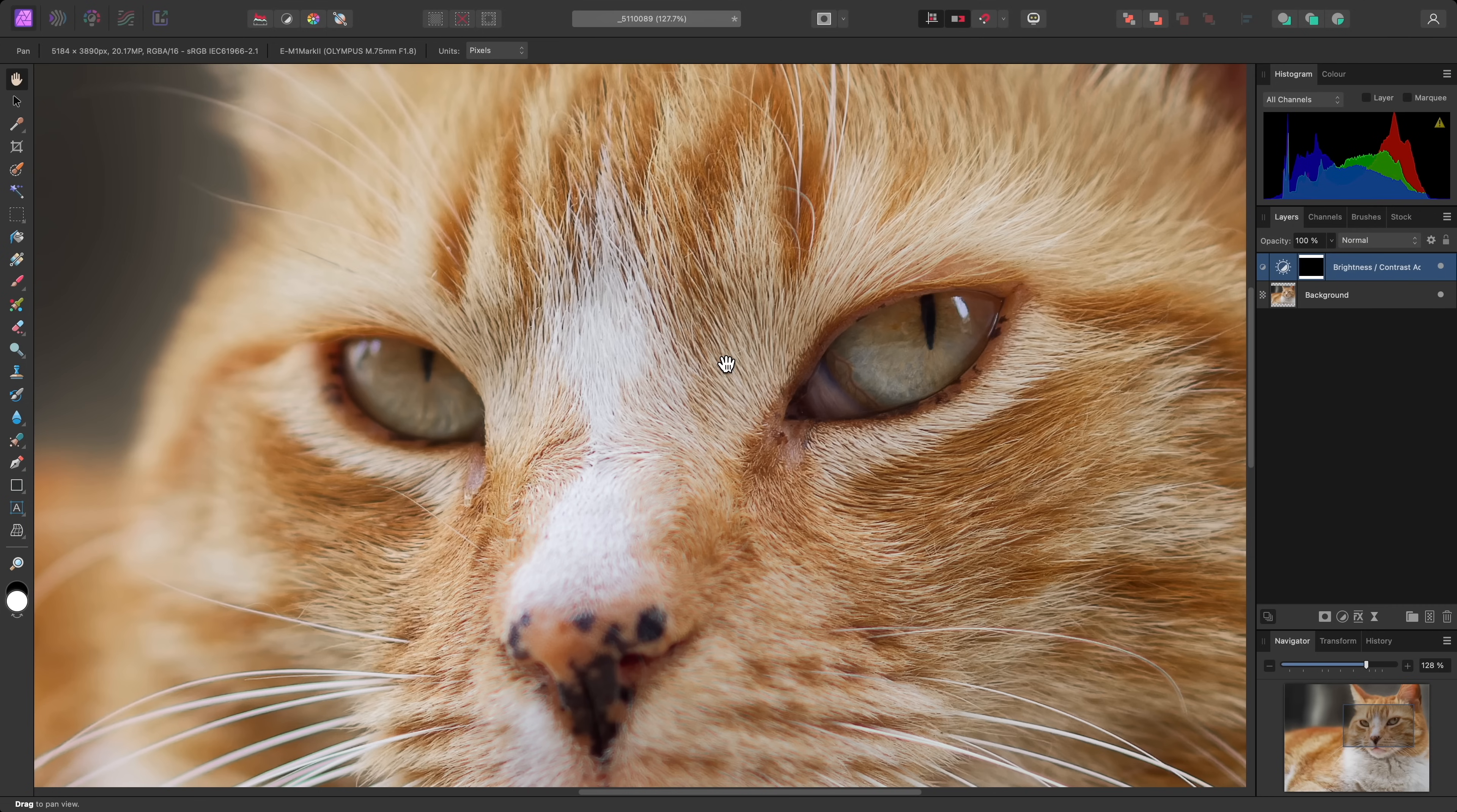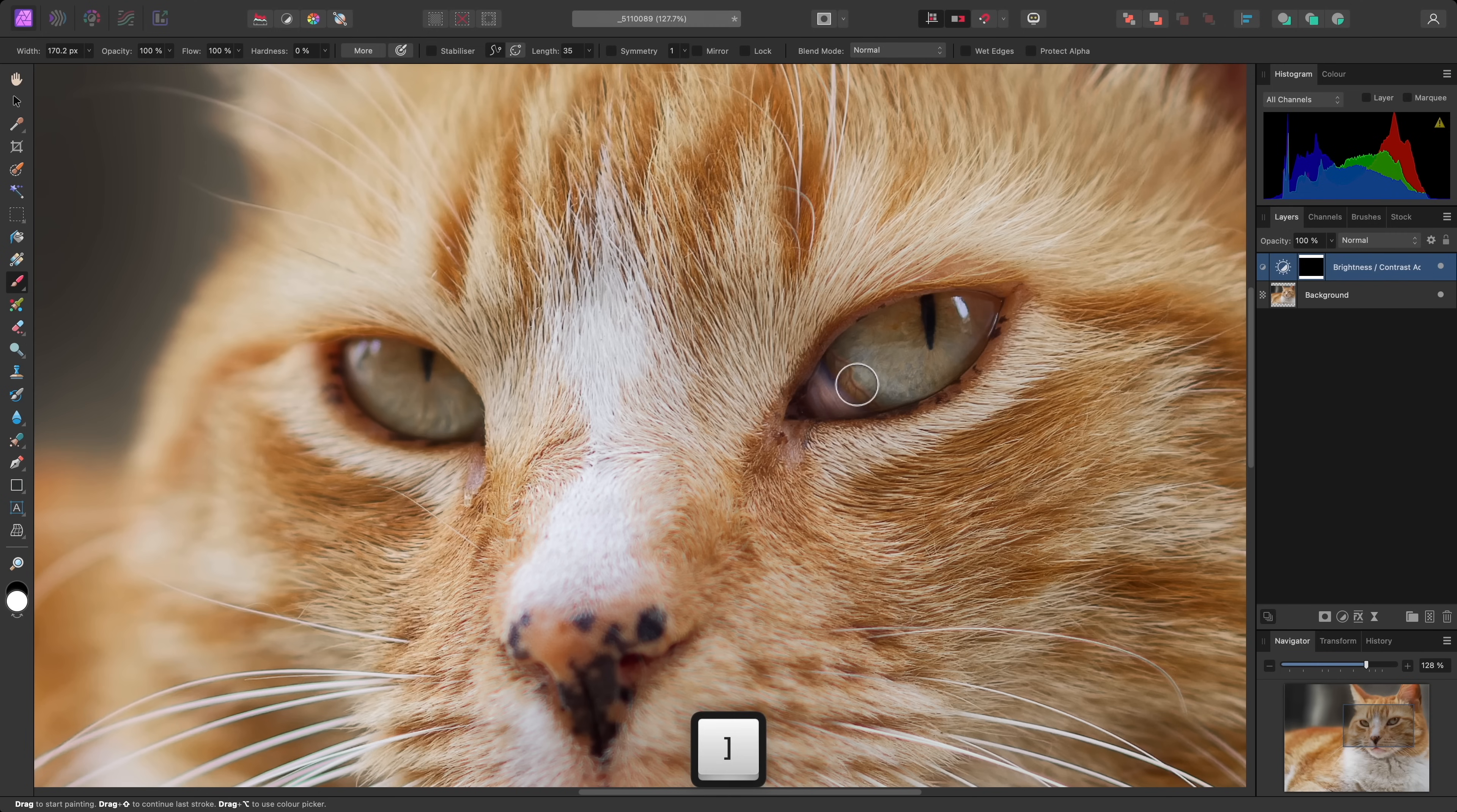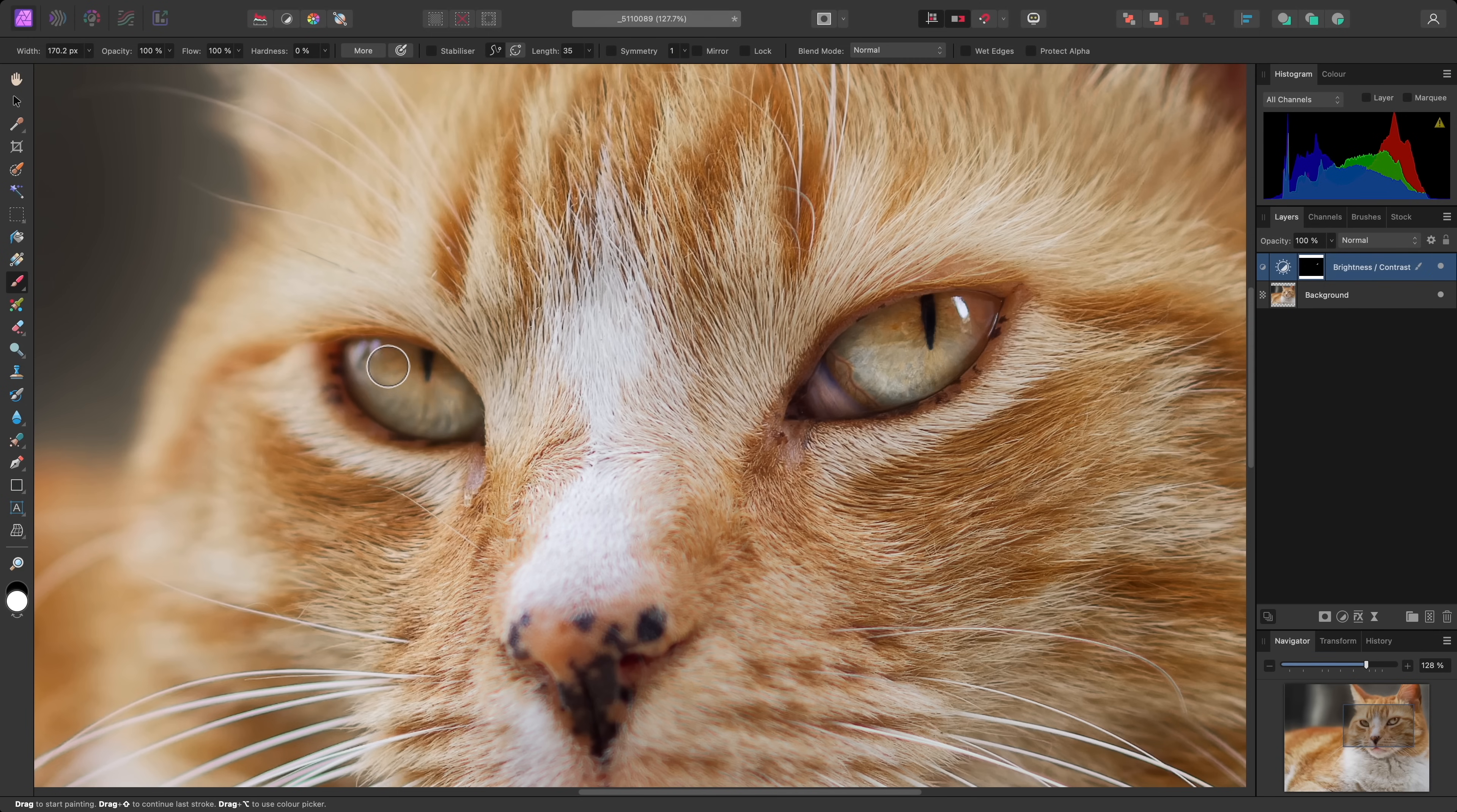Now I can switch to the Paintbrush tool with B, set my active colour to white, bring the hardness down, increase the width, and brush into the eyes. And this will show the adjustment over these areas.